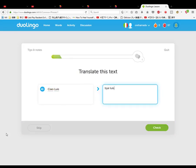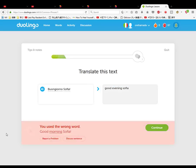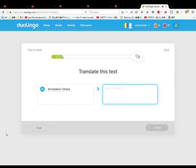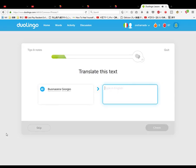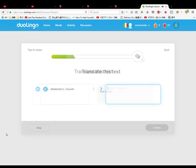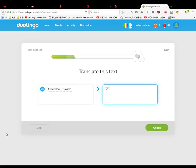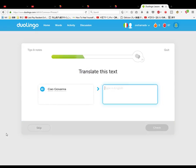Buongiorno Sofia, good evening Sophia. Arrivederci Chiara, bye Chiara. Si, io sono Maria. Yes, he is Maria. Buonasera Giorgio, good evening Giorgio. Ciao Anna, bye Anna. Arrivederci Davide, bye Davide. Buongiorno Anna, good day Anna. Ciao Giovanna, bye Giovanna.